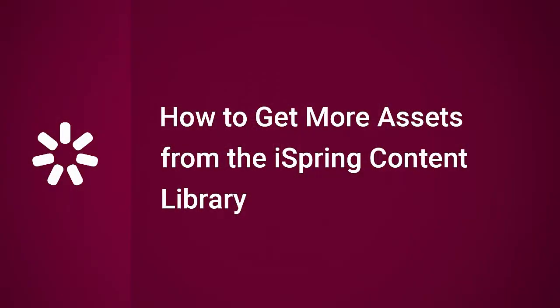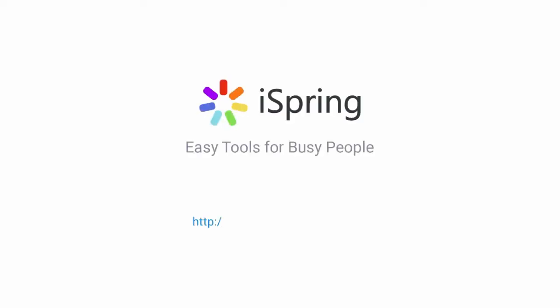I'll see you in the next video! Thanks for watching! Now you know how to get more assets from the iSpring content library, and be more productive and creative at the same time! Did you like this video? Give it a like, and subscribe to the iSpring YouTube channel for more updates!